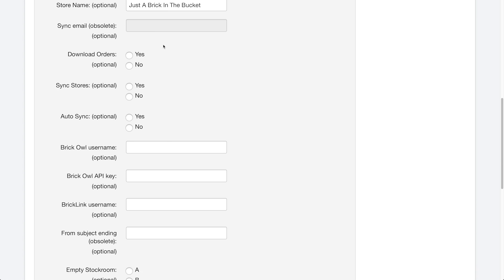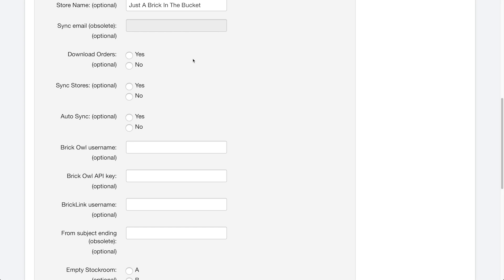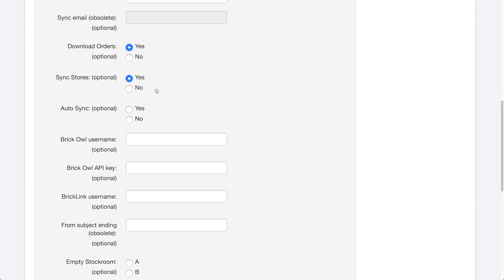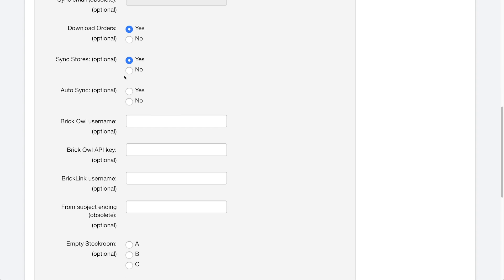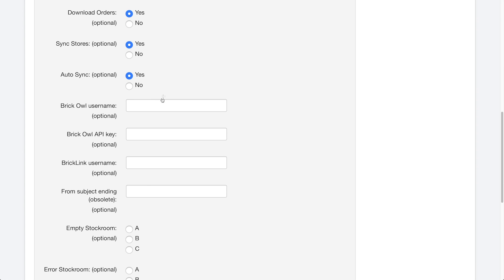So let's start going through. If you want to download the orders, you can say yes or no. And you can hover over this and it'll let you know what it does. But obviously download and save order items is very self-explanatory. I'm going to click yes on this one. I'm going to click yes for sync stores. You want to make sure your stores are synced. And that is pretty much the entire point of BrickPacker. And then auto sync is where when you get an order, it'll automatically sync it with the other store instead of you having to go in and physically click the button that says sync inventories. So you want to make sure that is checked to yes as well.